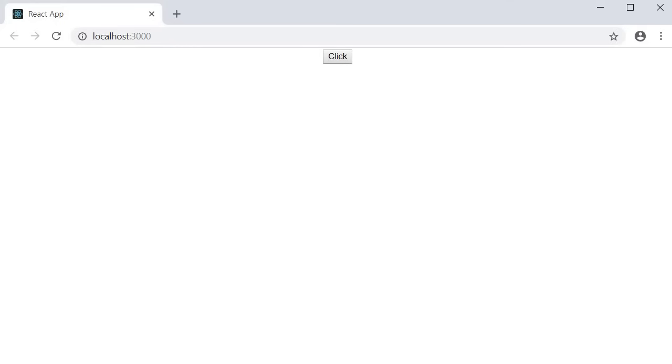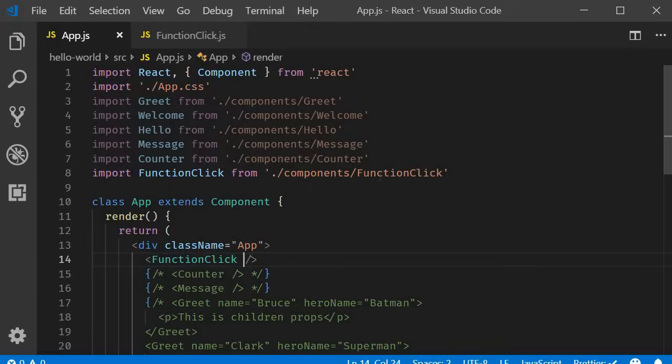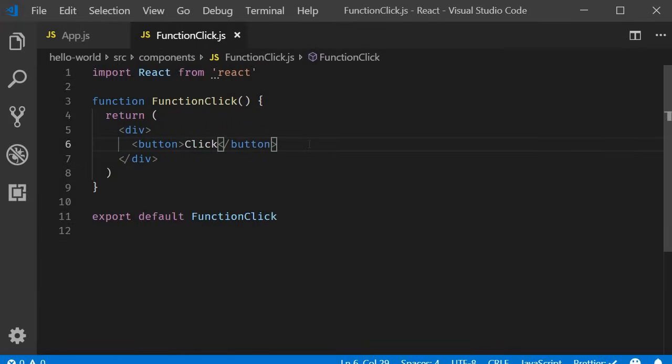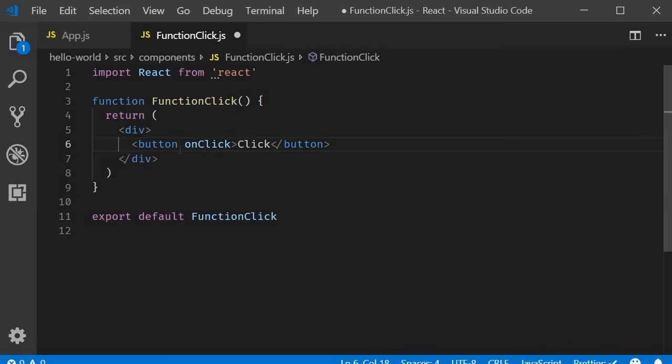The first point you have to make note of is, react events are named using camel case rather than lower case. In plain HTML and vanilla JavaScript, you would specify onclick. But in react, it has to be camel cased. So C has to be uppercase, onClick.